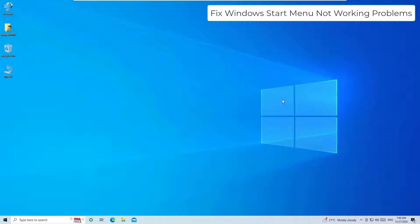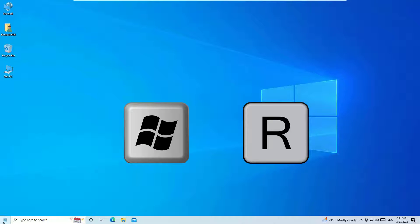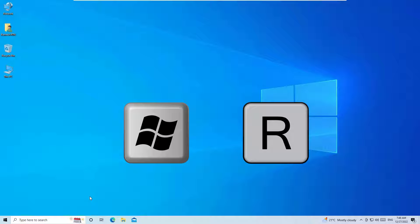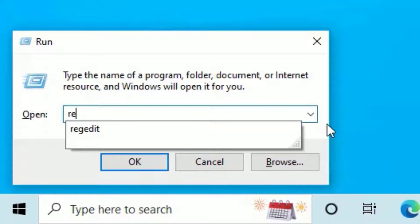To fix the Windows start menu not working, just open the Run command. To open that, hit Windows plus R button. Then you can find the Run command. If you don't find that, just right-click on the start menu and select Run. But in most cases, you cannot open the Run command from the start menu, so use Windows key plus R button.